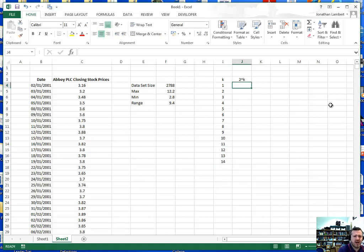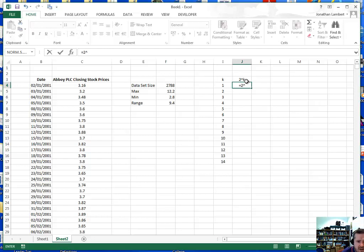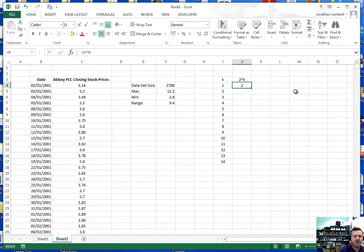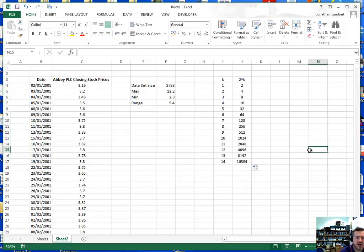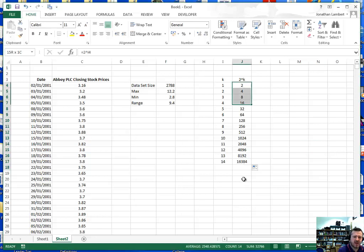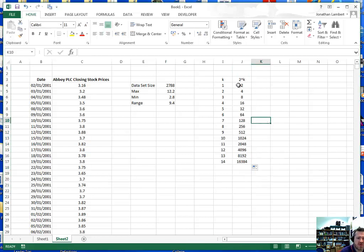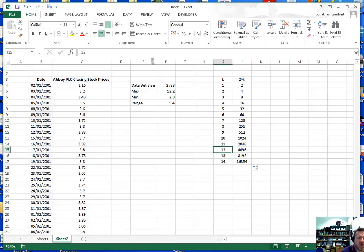I'm going to evaluate 2 to the power of k using the hat symbol for the power function, starting with 2 to the power of 1, then dragging the formula down to apply it to all values. We go down through this list and identify the first number that exceeds 2,788, which is 4,096. So we should have 12 classes in our frequency distribution.